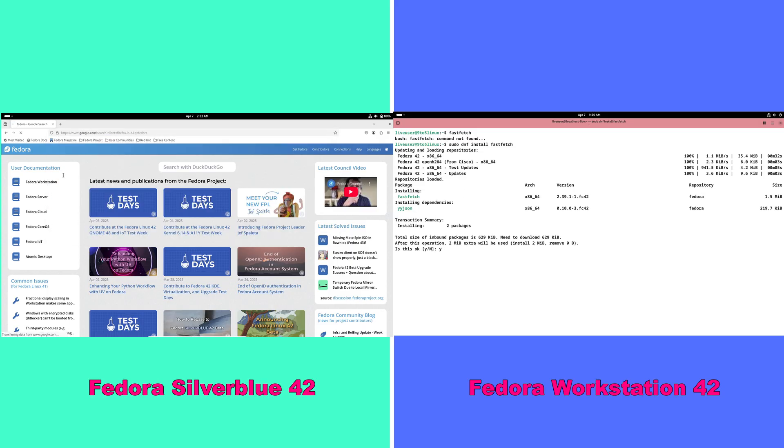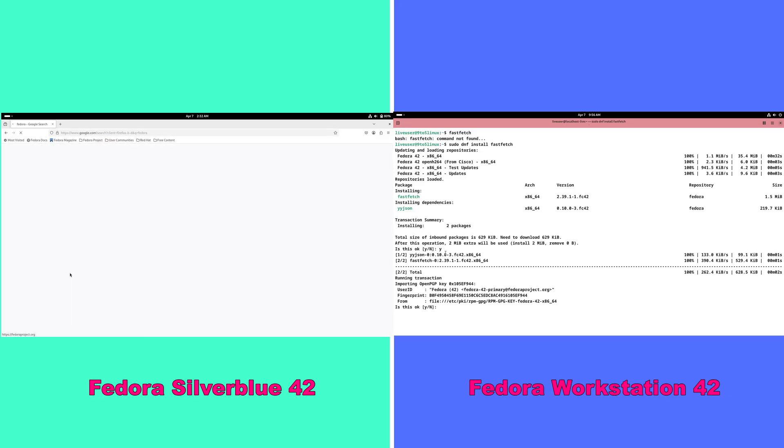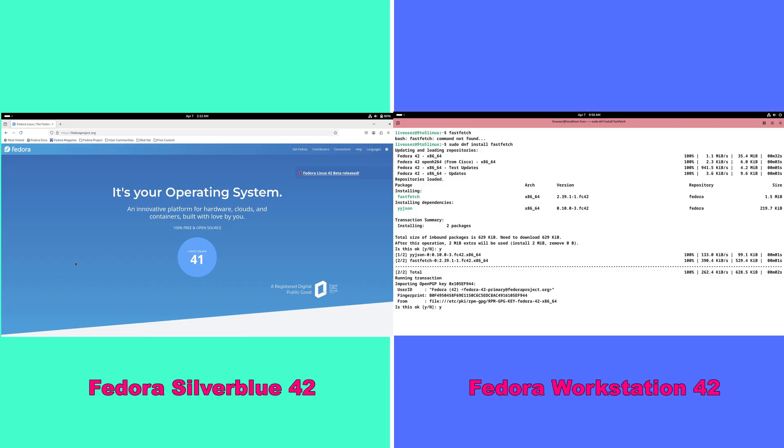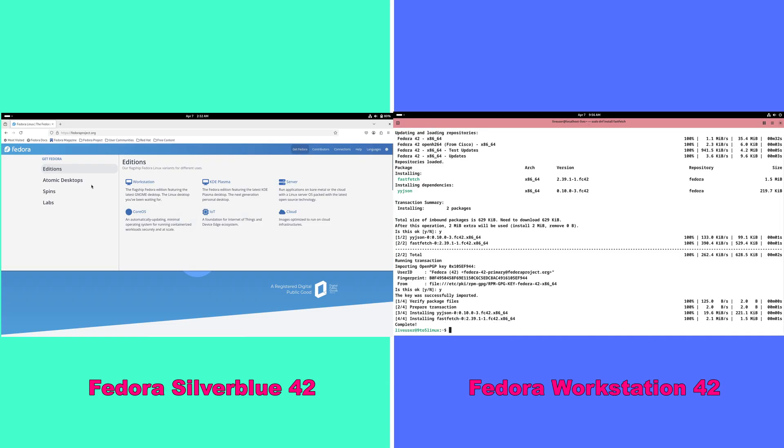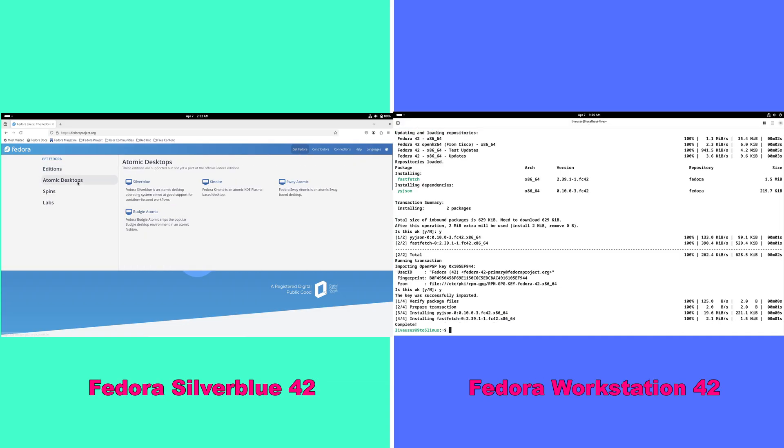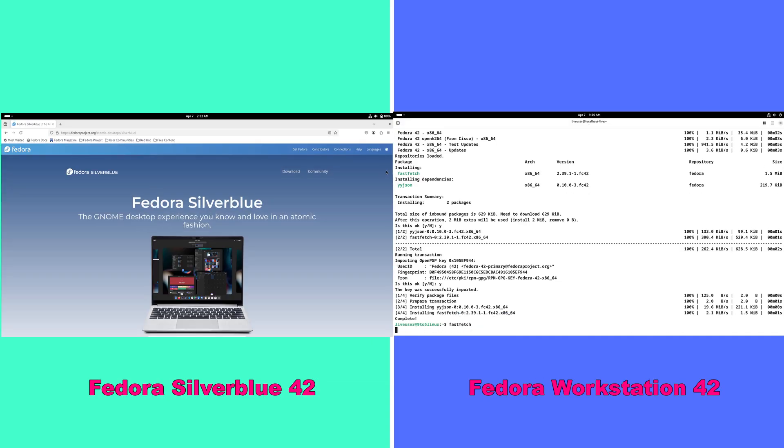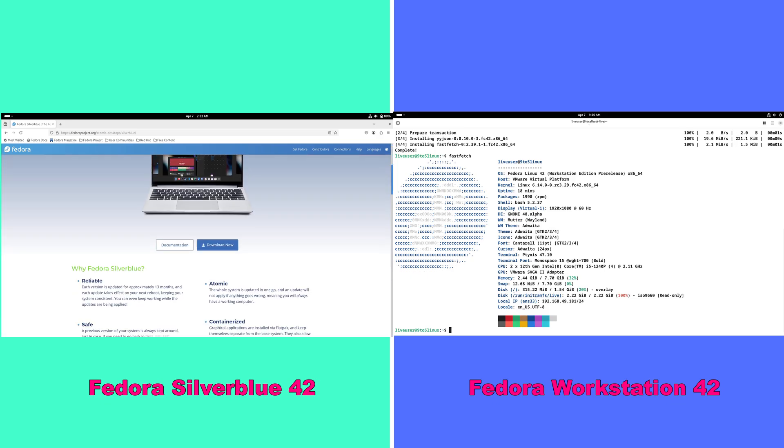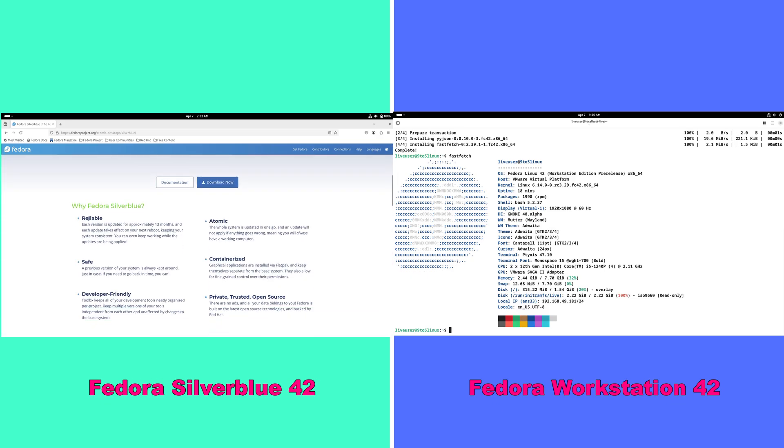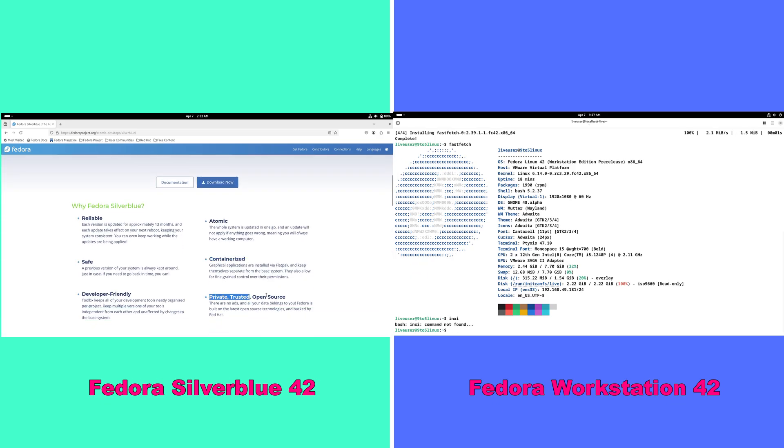Let's talk about the software ecosystem. Silverblue focuses on containerized apps and flatpack for software distribution, which can lead to a cleaner, more secure environment.